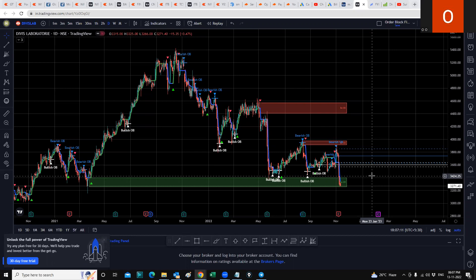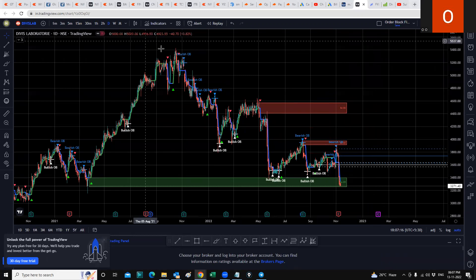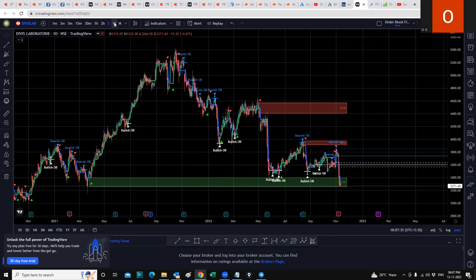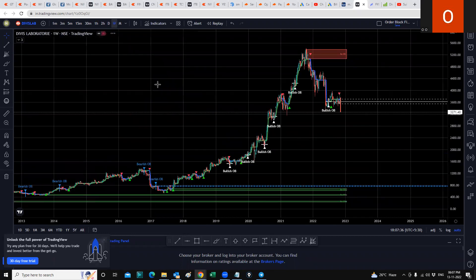With that said, let's begin. As you can see on my screen, I've got the DVS Lab daily chart open. It had a lifetime high of about 5,431 and from there it's been falling. So what do we do about DVS Lab at its current level of 3,271? The first thing we should do is go from the daily level to the weekly level, so we have done that.